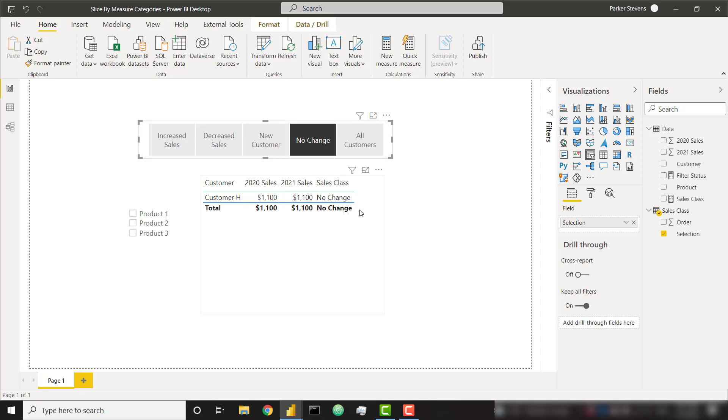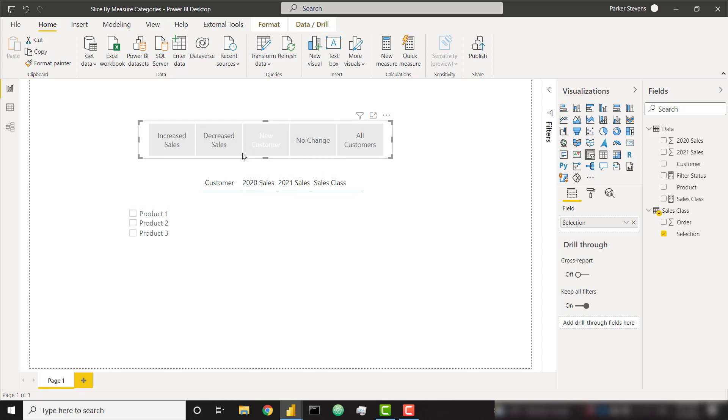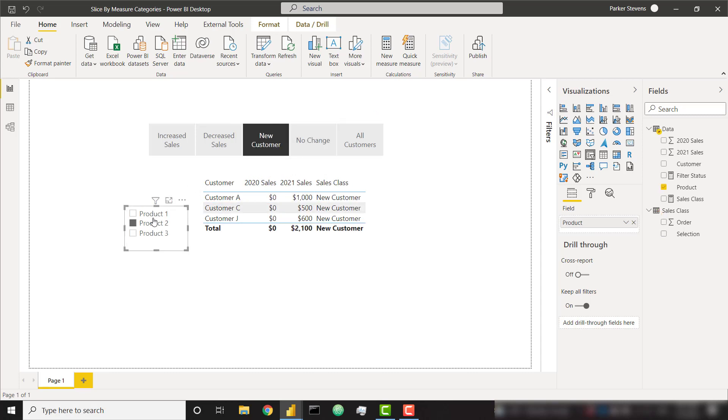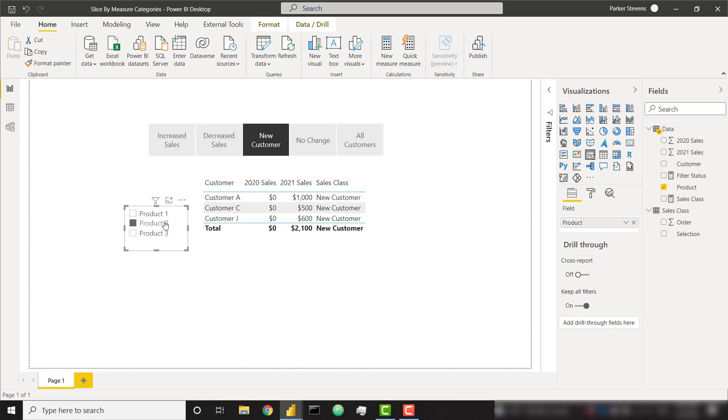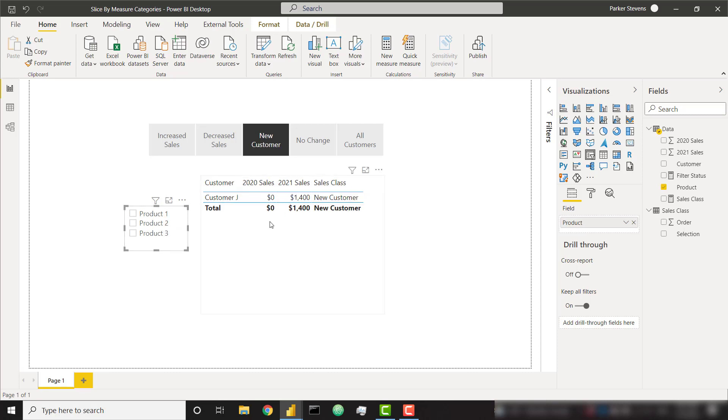This becomes even more powerful because we can combine this with another slicer or any other filters here. For example, if I want to see new customers for a certain product, Product 2, that's now showing me all the customers that have sales in 2021 but didn't have any sales in 2020 for that specific product. So we only have one new customer overall.